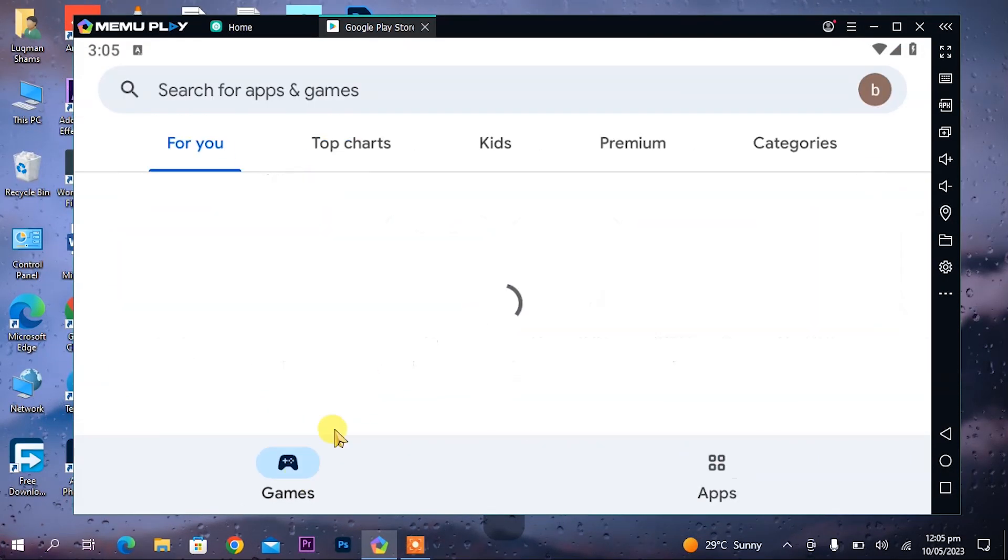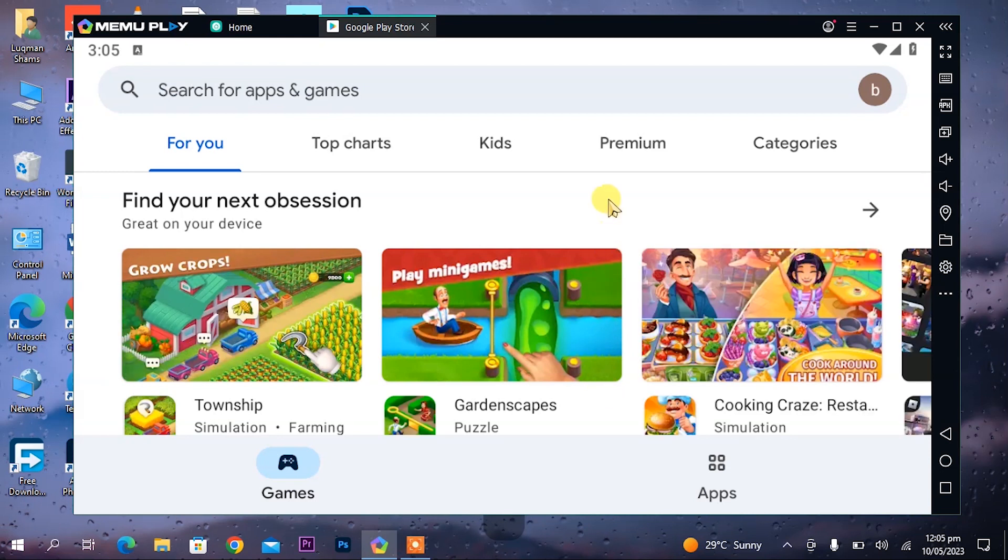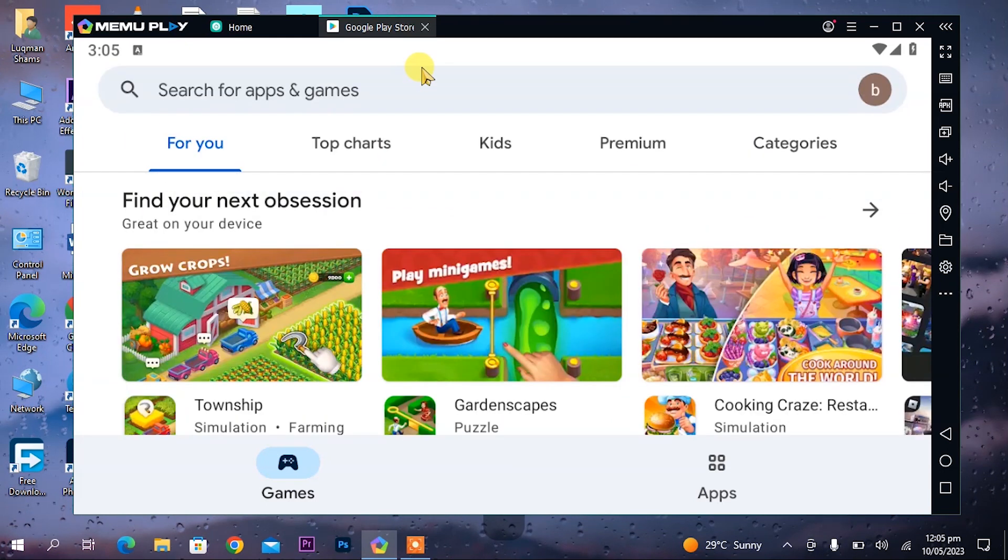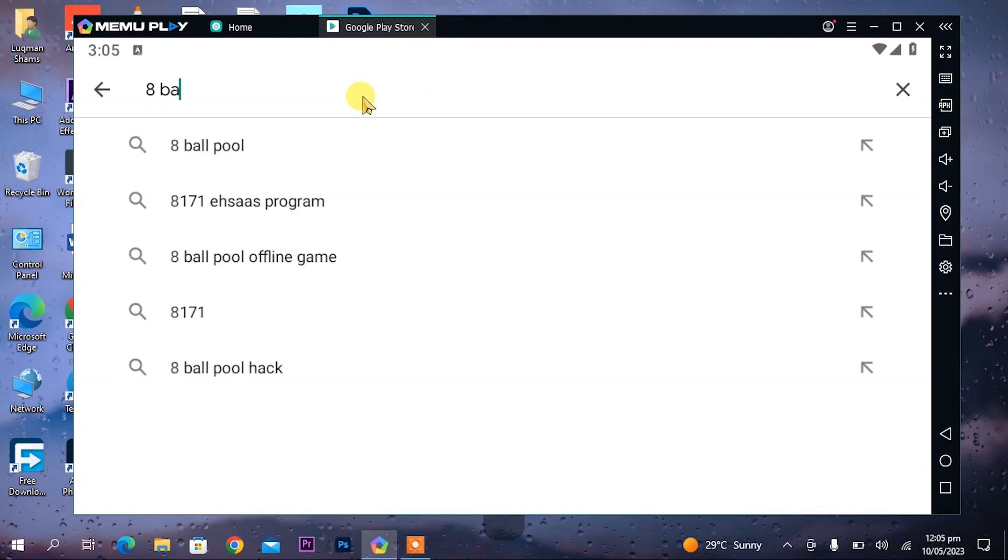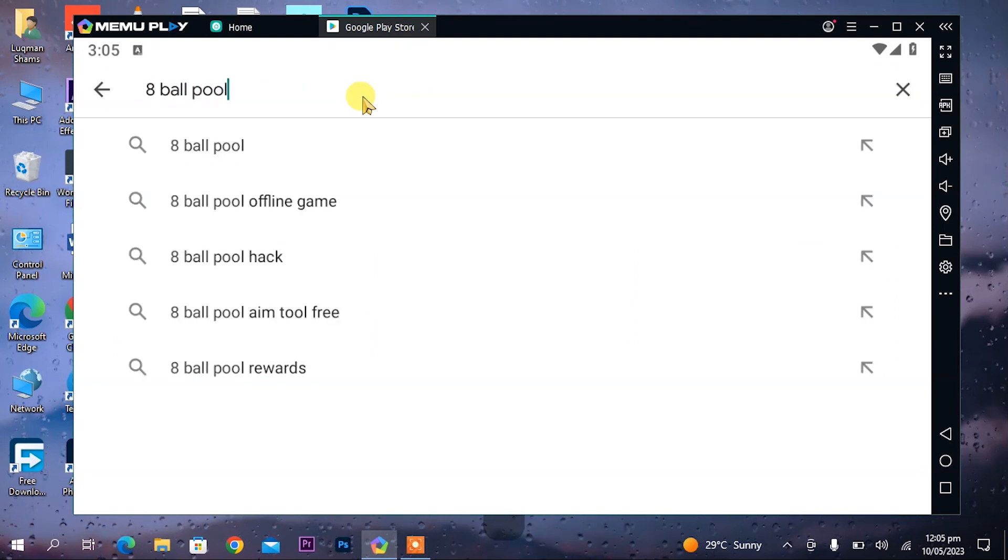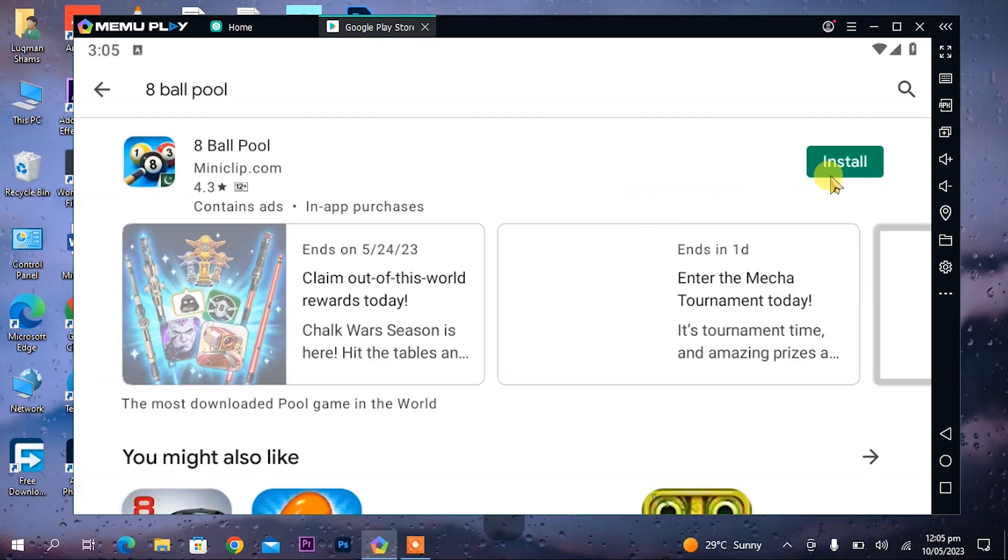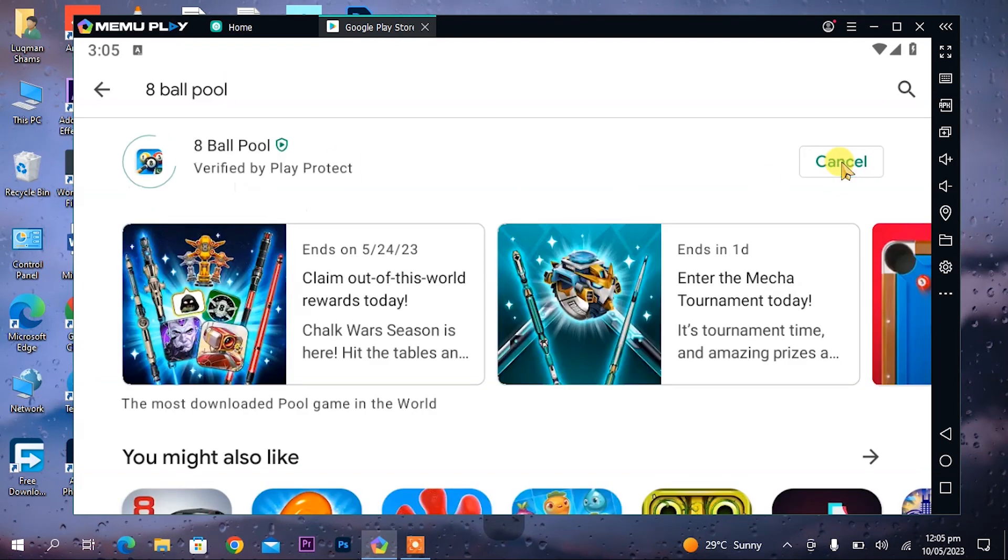After I have signed in, the Play Store is opened and there are lots of apps and games here. If you don't find any app or game, just search for it. Just like I play a game called Walpur, I will search for it. There it is. I will install it. Just like this you can install any game.